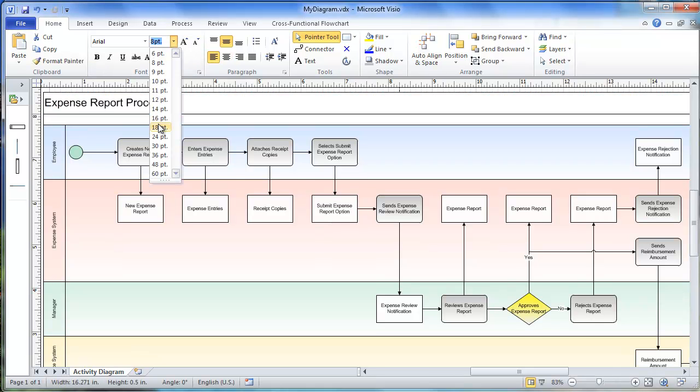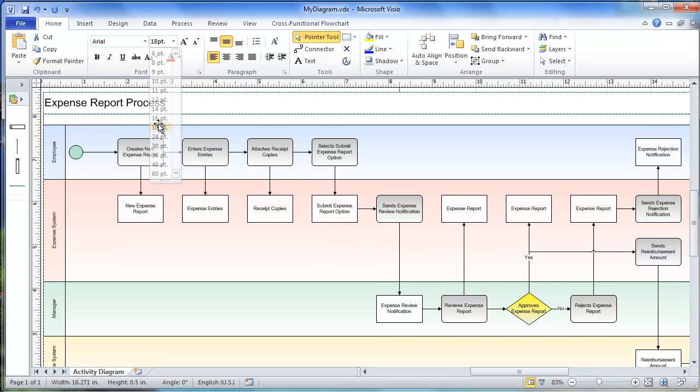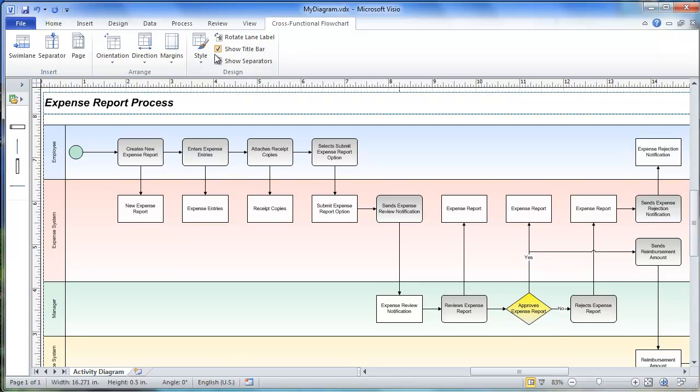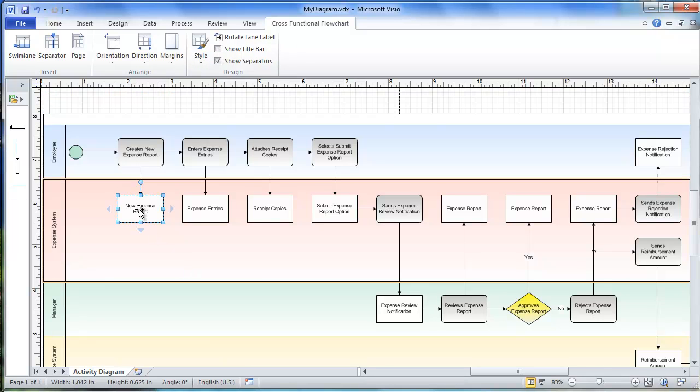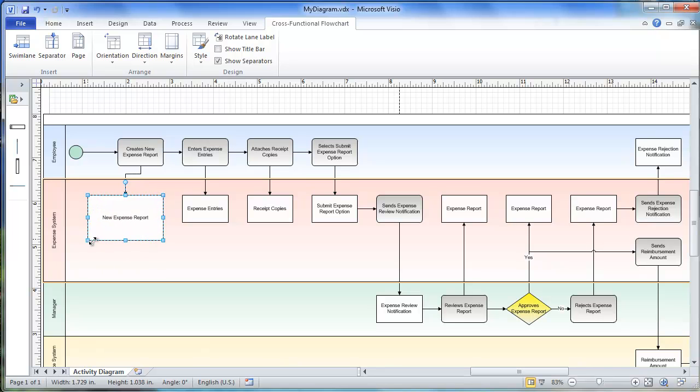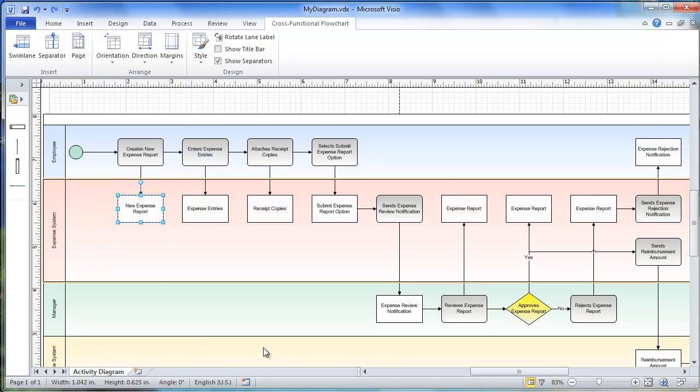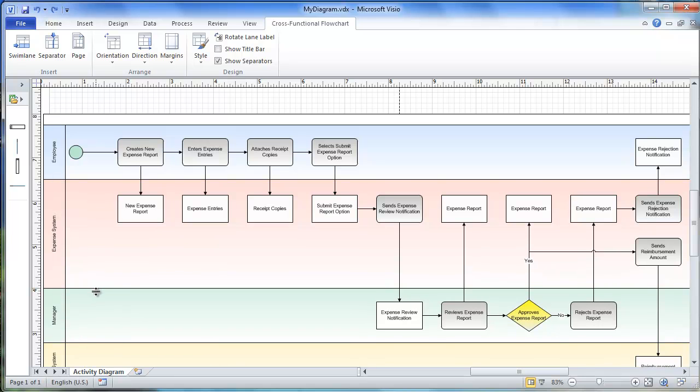Visio applies intelligence to each object in the diagram, so you can change the format of the title for example, or even hide it if you don't want to see it. You can edit the size of the shapes of the individual objects. You can resize and adjust the swim lanes to your heart's content.